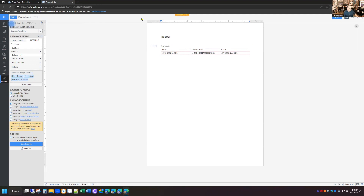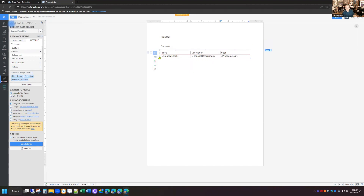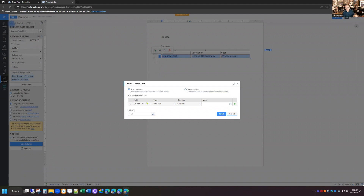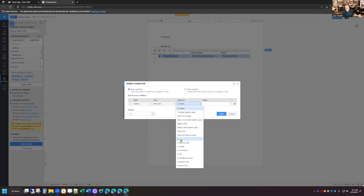Now the next step is important. I've got my subform and you can see it's labeled task, description, cost, with merge tags for those subform fields underneath. I'm going to click on the table itself, then click on the second row. When I do that, on the left-hand side under Advanced Merge Fields, I have Conditions. I'm going to click Condition and add the condition for this row that the option selected is A, and insert that.